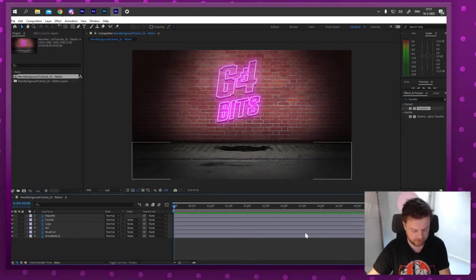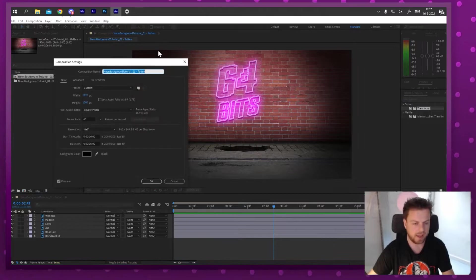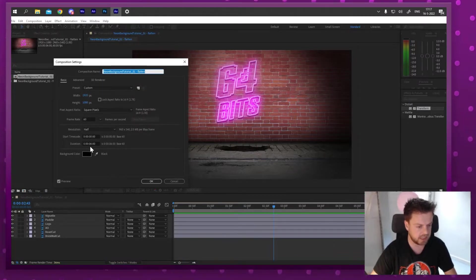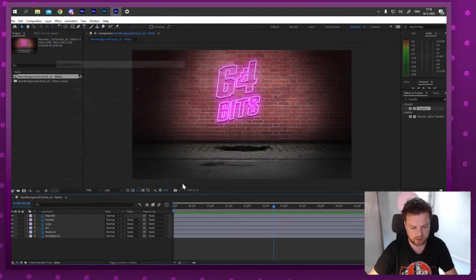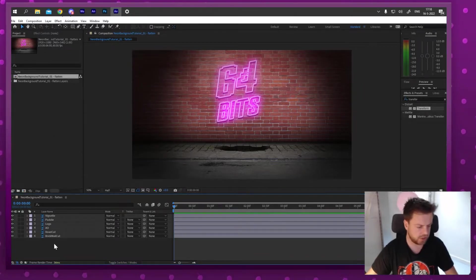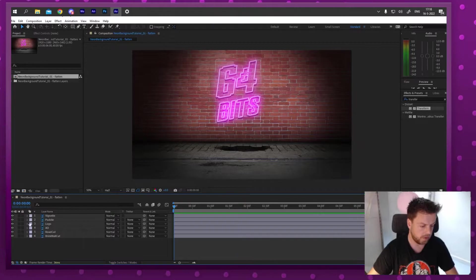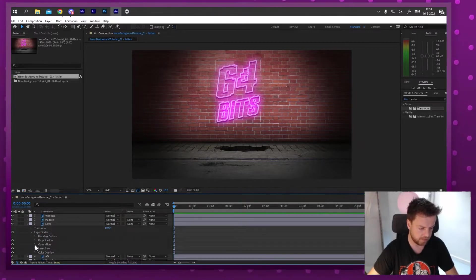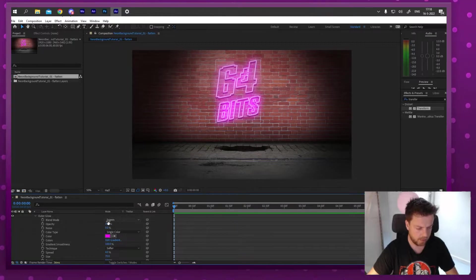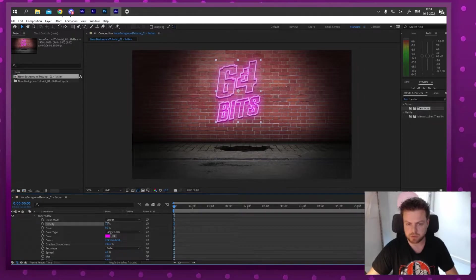When importing, this screen is really important: set it to 'Composition - Retain Layer Sizes' — not just Composition or Footage. Also make sure 'Editable Layer Styles' is checked, because I want to animate those. Press OK. I get a folder with all my layers and a composition After Effects created. I double-click that, check the composition settings — it's six seconds at 60 frames per second, which is fine. Now let's start animating the glow on the logo.